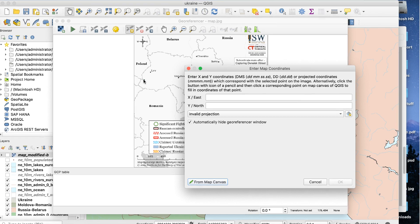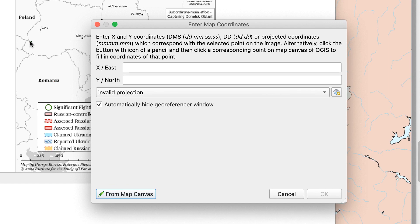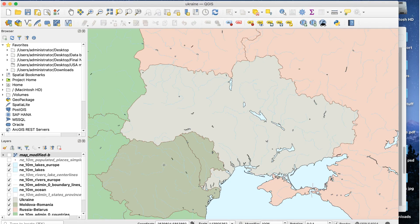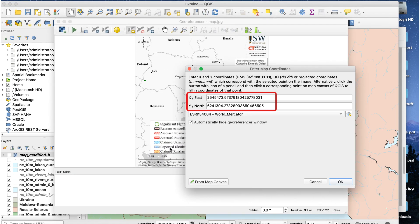The Enter Map Coordinates window will appear. There are fields for the latitude and longitude coordinates, and I can enter those if I have them, but I can get QGIS to find those values for me by clicking on the From Map Canvas button. This switches the view to the base map. I'll zoom in to the same point and click. This brings the map coordinates window back up and enters the coordinates for you, which is very cool and a lot easier than finding these values yourself.